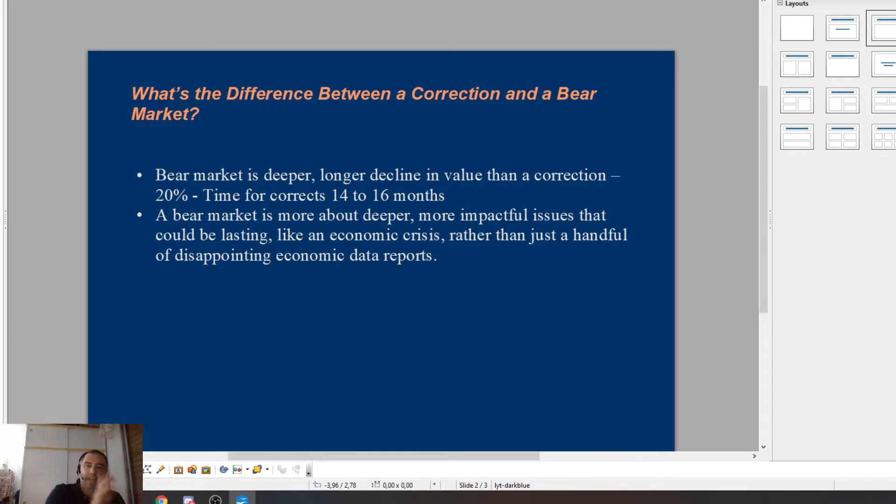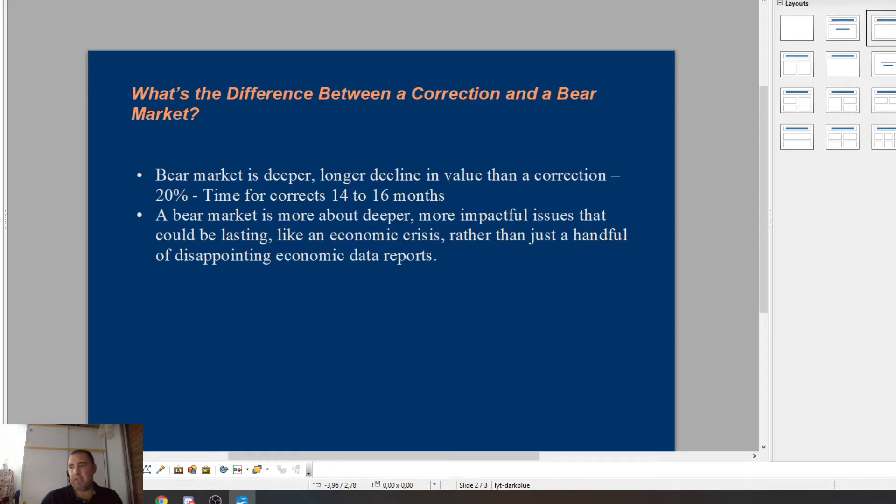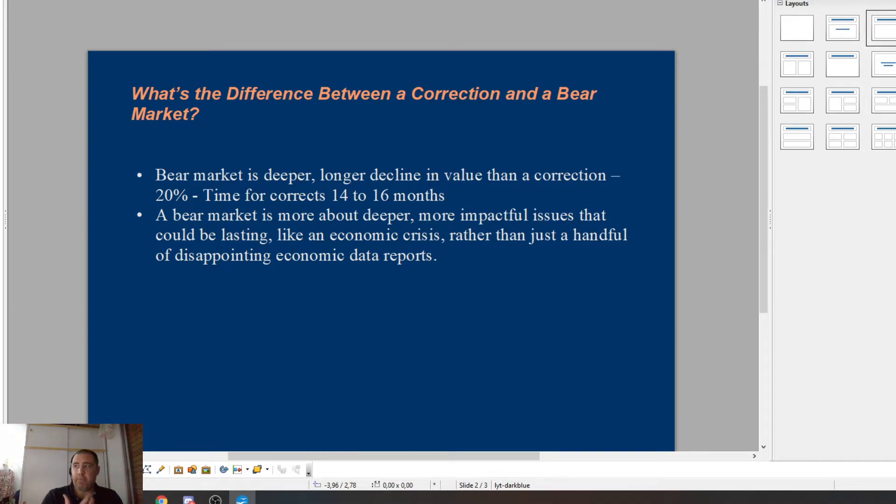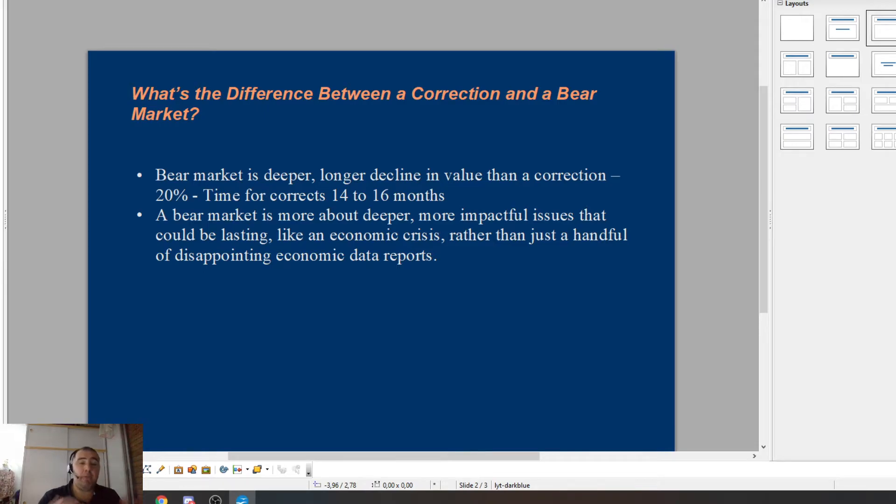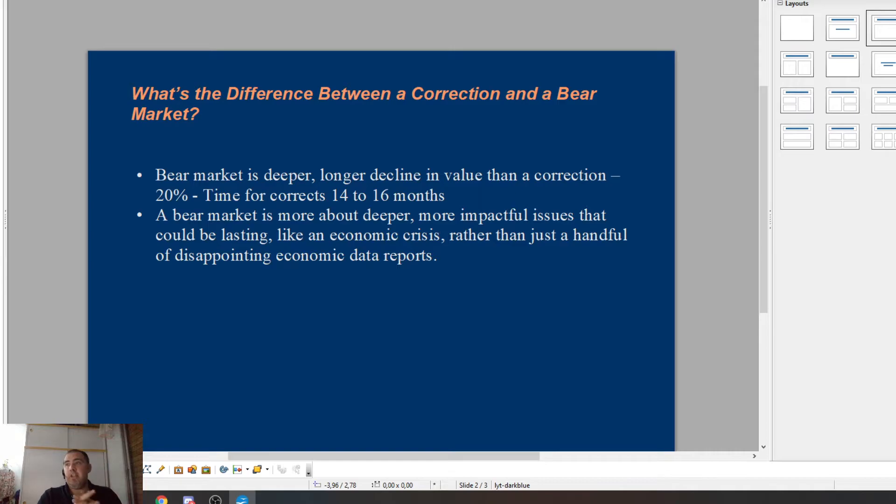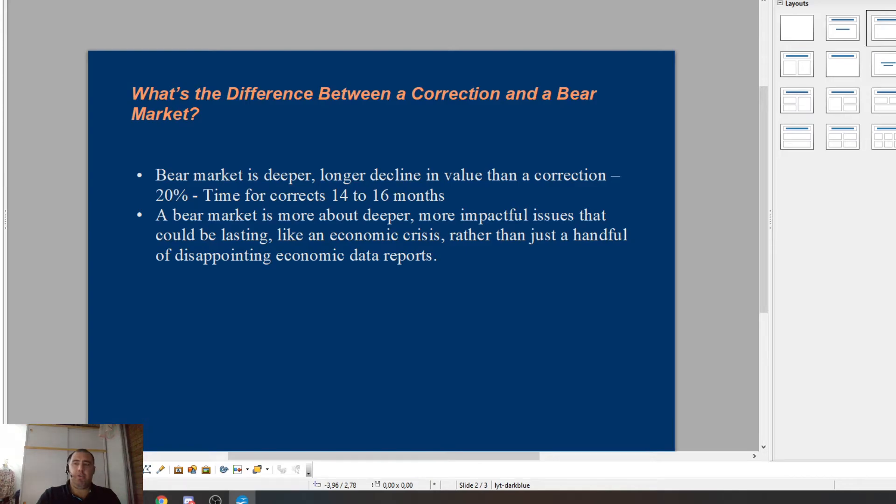So just to give you an idea, these are the sort of situations that we see ourselves. It depends. Every situation is different. So a bear market is a bit more deeper and has more impactful issues that could be lasting, like the common economic crises, rather than just a handful of disappointing economic data reports.